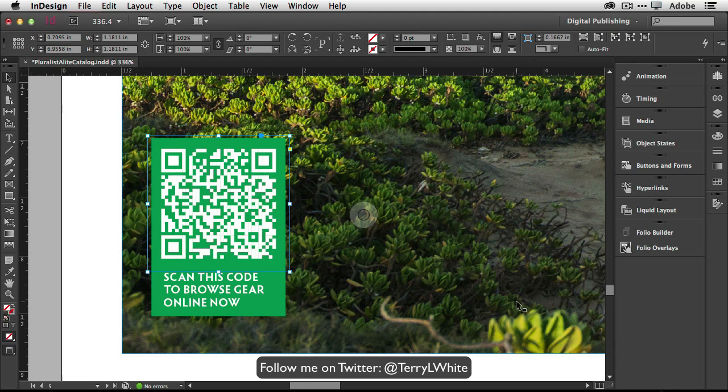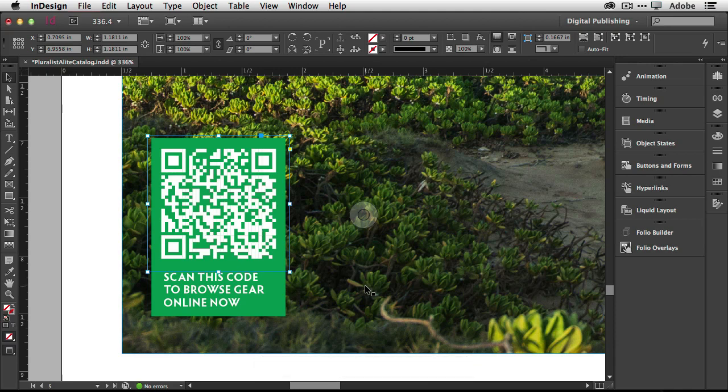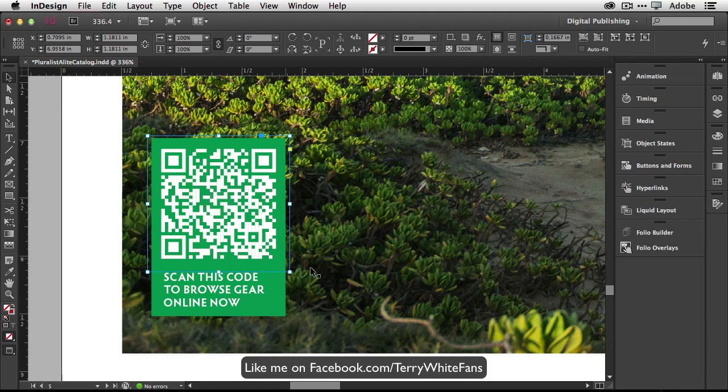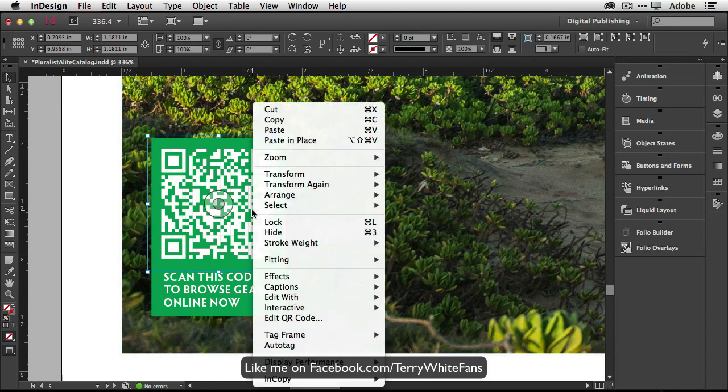And just a quick couple tips here before I do that. Let's say you open up an InDesign document and there was a QR code already there and you didn't know where that QR code was going to take you. If you simply hover over it, it will show you the URL or whatever it is assigned to that code. Also, if I want to change the code now, I can just right click on it. And instead of generate QR code, it now says edit QR code.